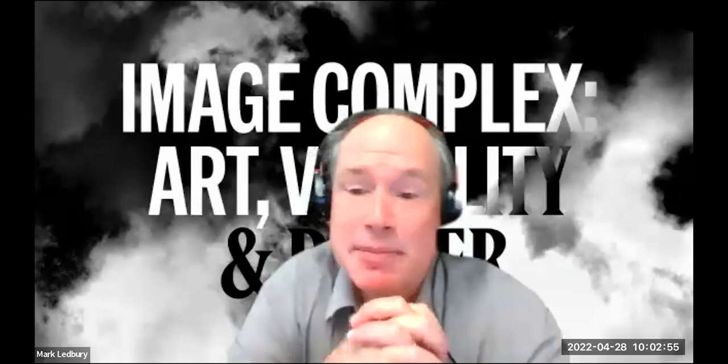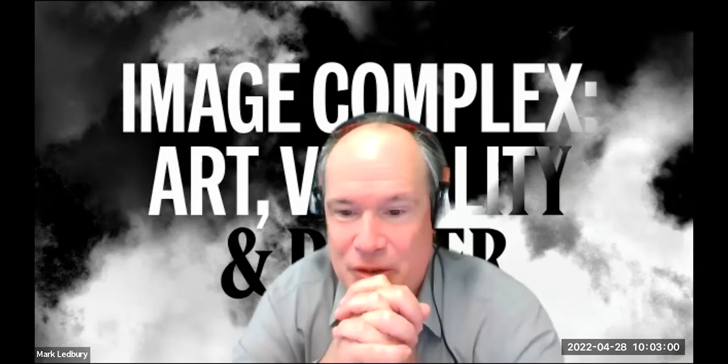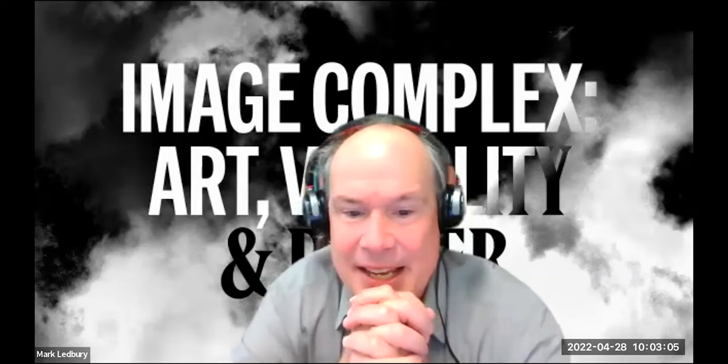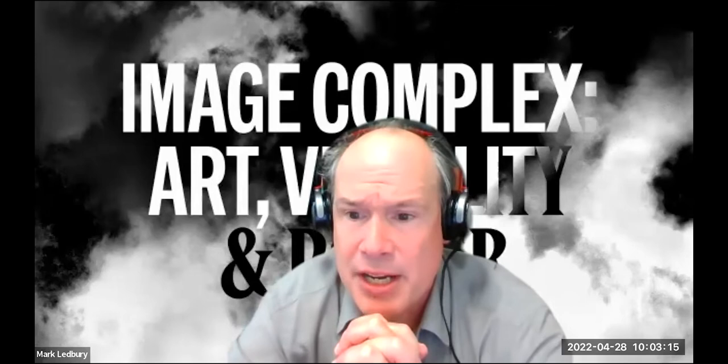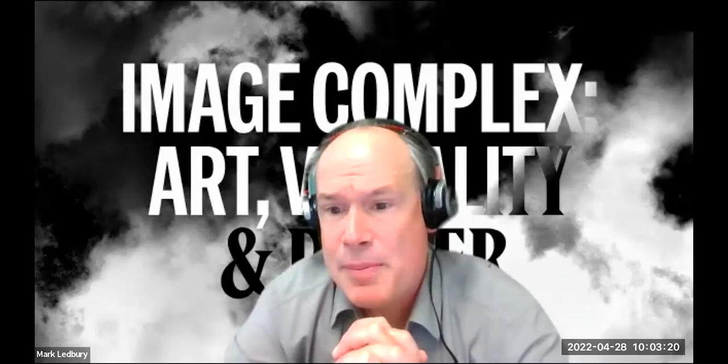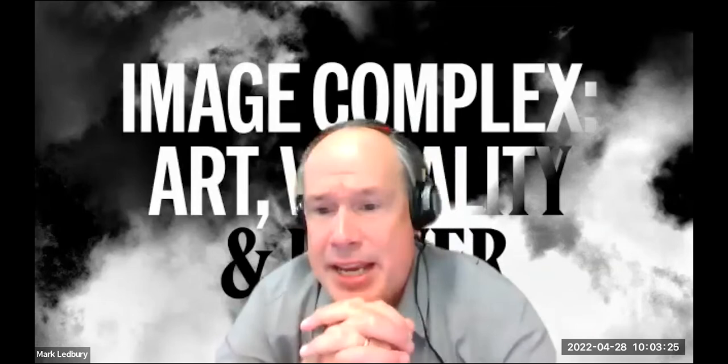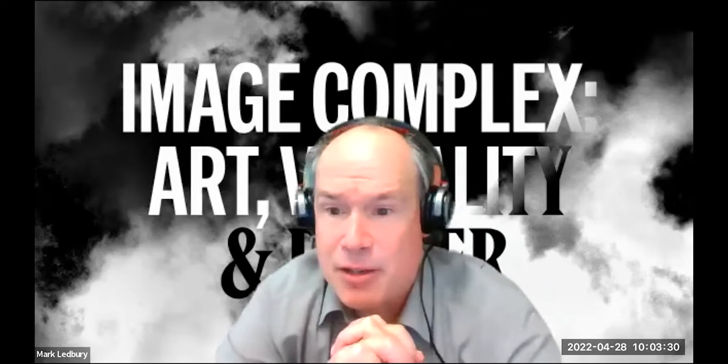My name is Mark Ledbury, I'm the Director of the Power Institute. Before I hand over to my colleague Nicholas Croghan and our guest speaker today, Zeynep Celik Alexander, I want to acknowledge that the University of Sydney is built on the traditional lands of the Gadigal people of the Eora Nation. I wish to pay my respects to the elders past, present, and emerging, and acknowledge the many tens of thousands of years of traditions of cultural custodianship and learning that have taken place on this land.